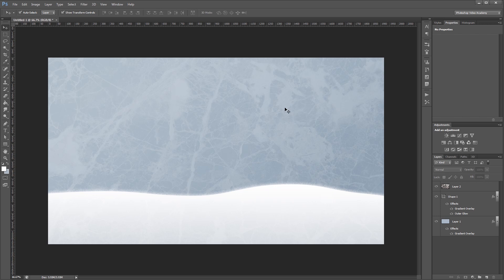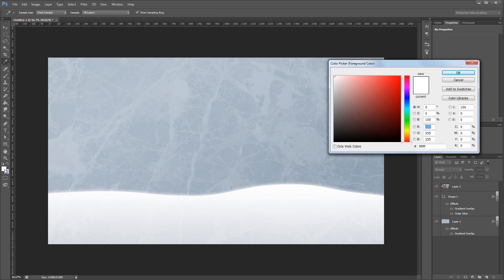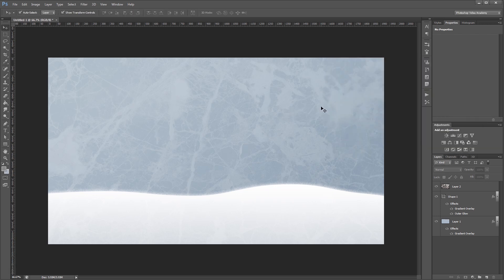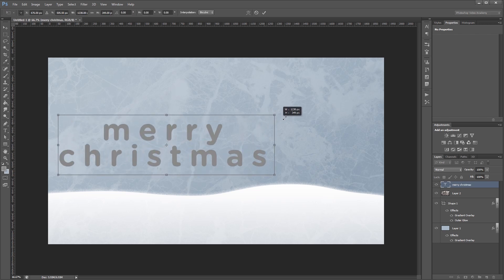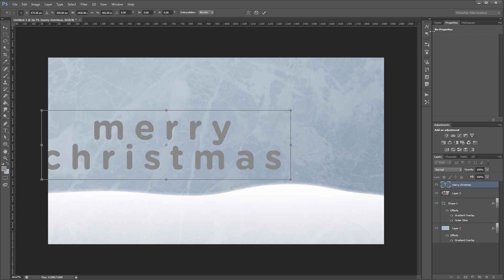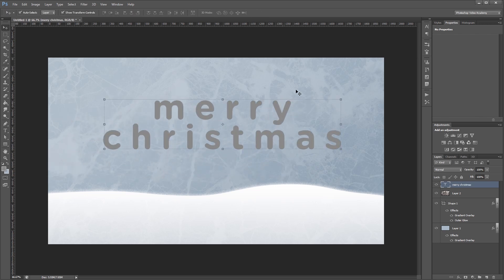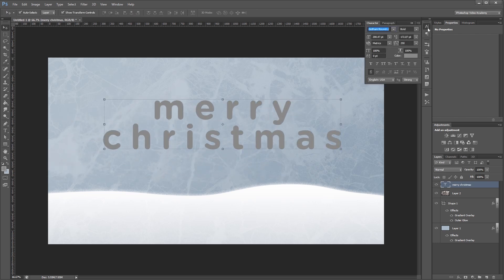Next I'm going to add our Merry Christmas text. So first I'm going to change the foreground color to a medium gray, and then select my text tool and type Merry Christmas. And I'm just going to scale that up and center it in my image.